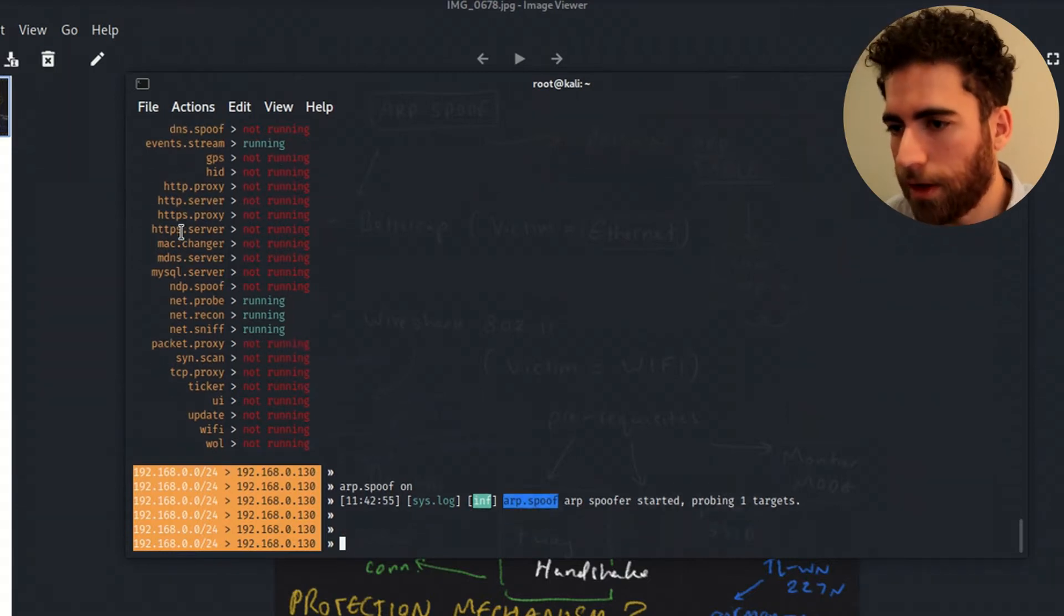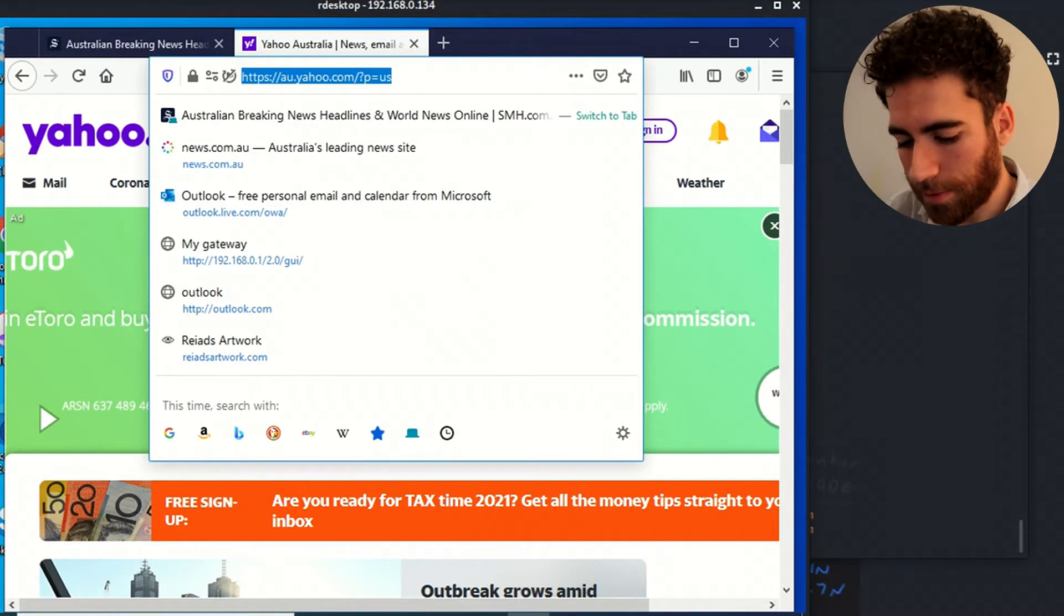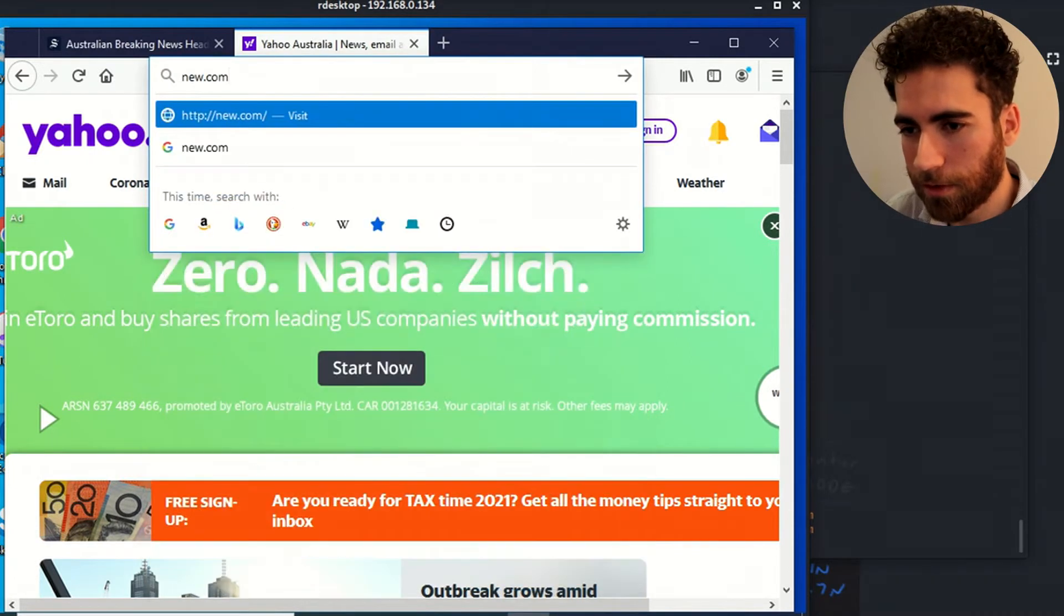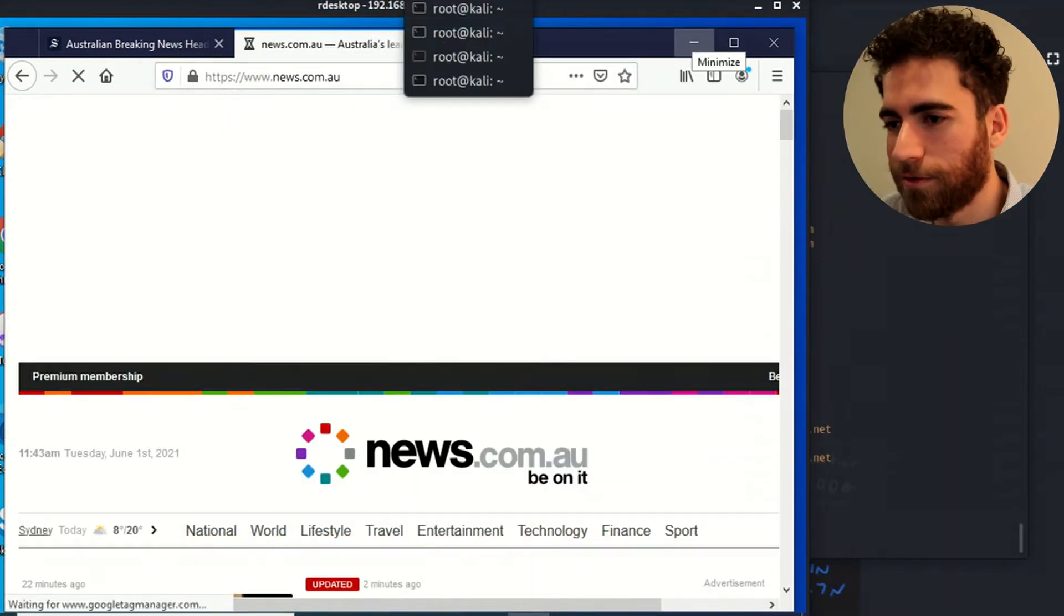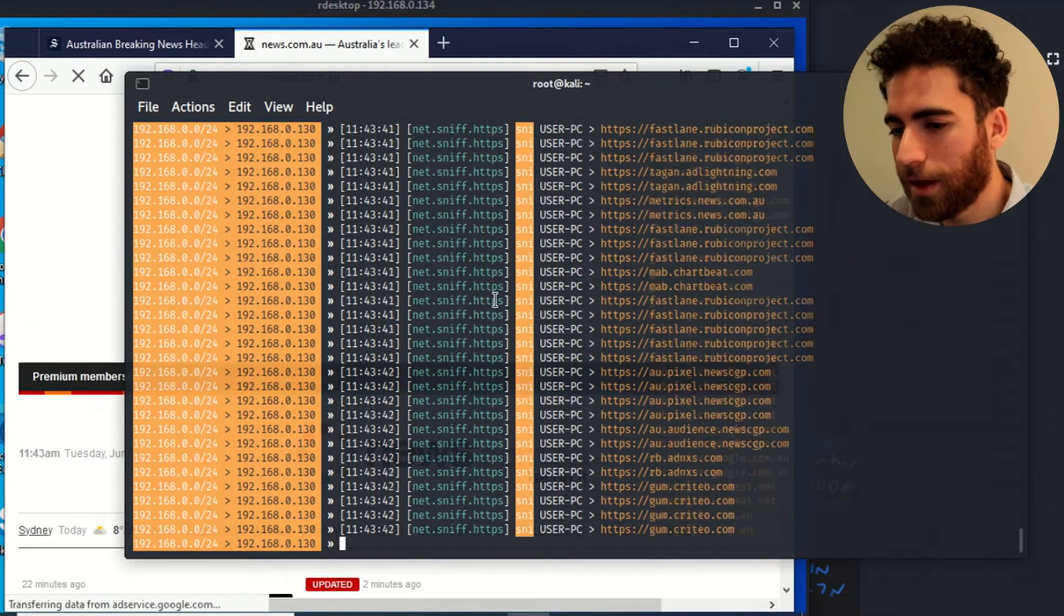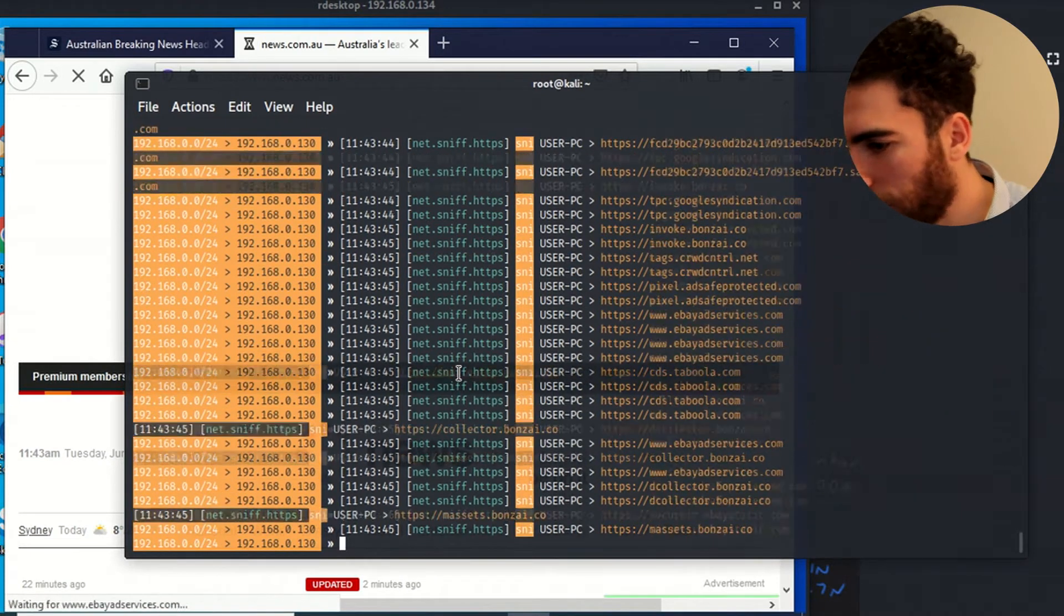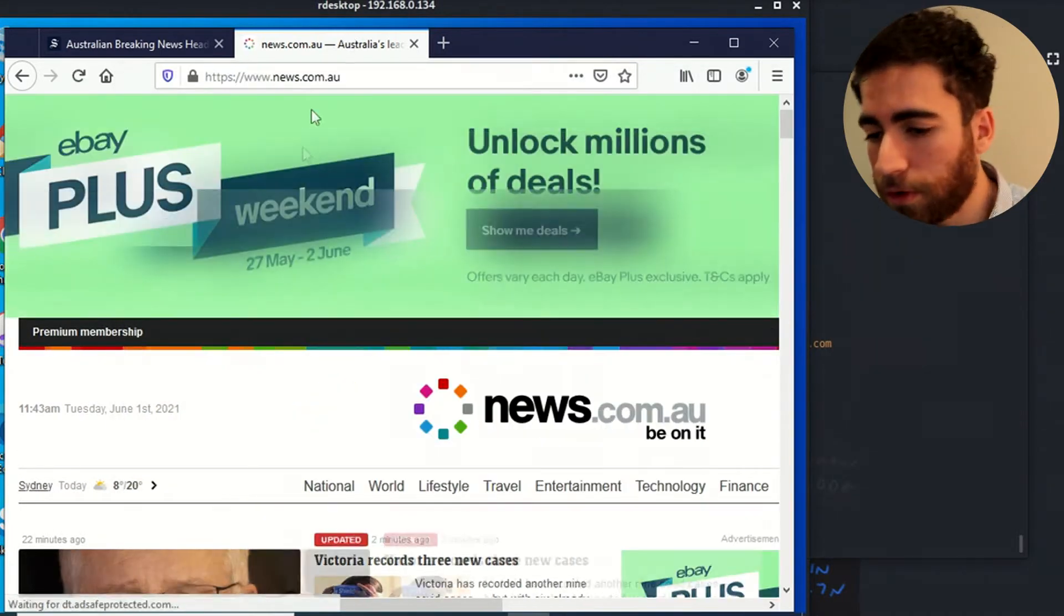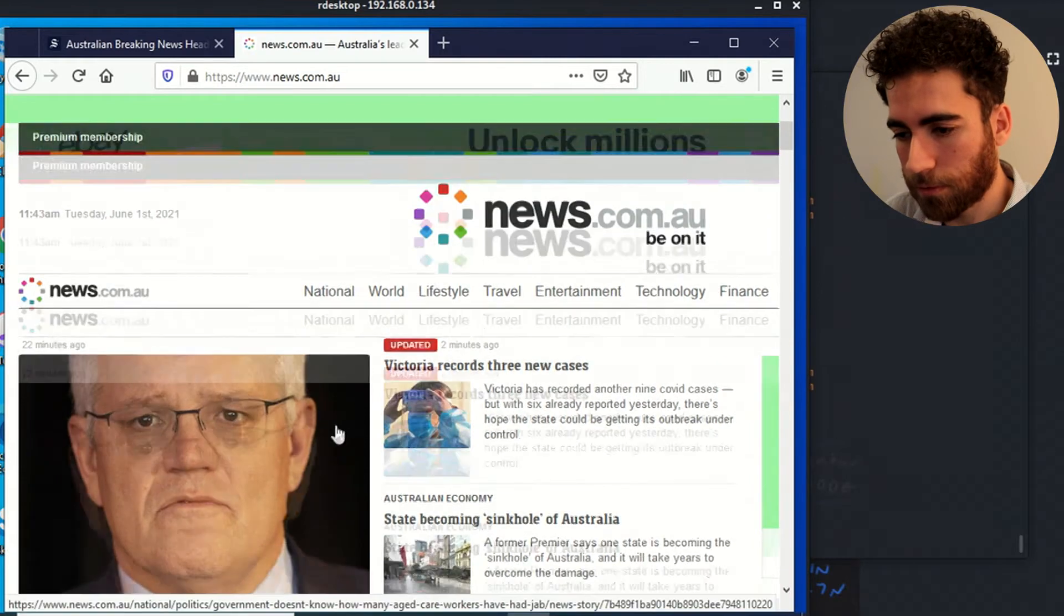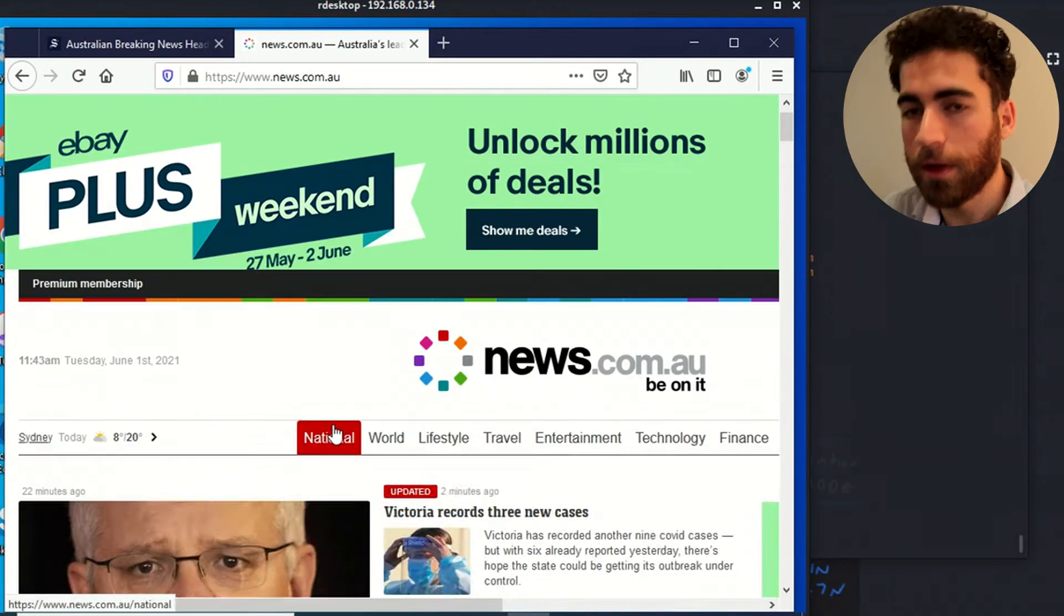So that's on right now. Whatever happens on, for example, this browser. So if I go to news.com, you can see the net.sniff showing some content. So data is flowing and that's very important, especially if you're ARP spoofing your victim.